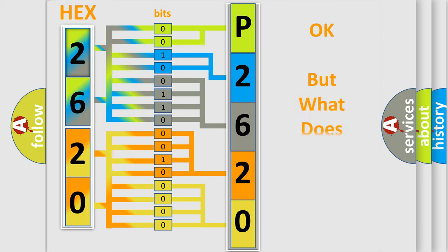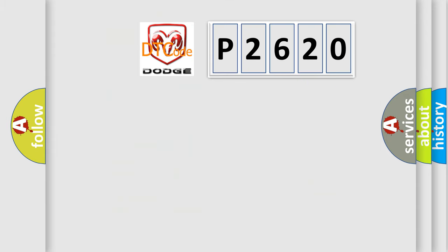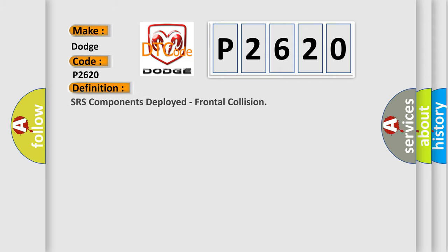The number itself does not make sense to us if we cannot assign information about what it actually expresses. So, what does the Diagnostic Trouble Code P2620 interpret specifically for Dodge car manufacturers? The basic definition is SRS components deployed, frontal collision.